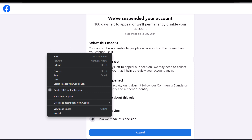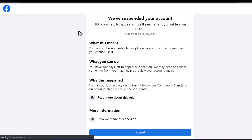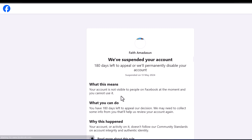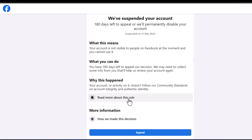This account has a lot of Facebook groups on it and I usually use it to share some of my videos. It's very active and I cherish this account so much.